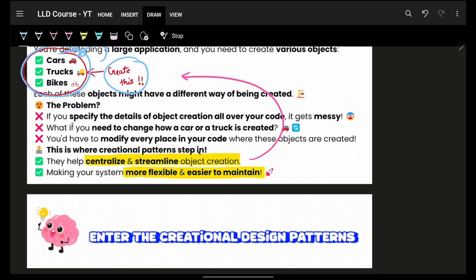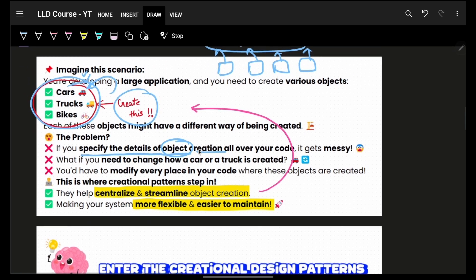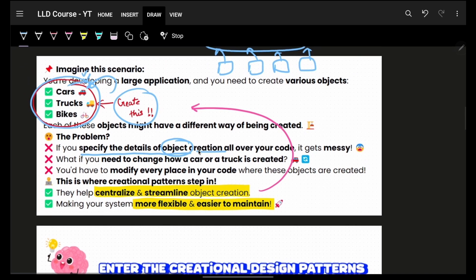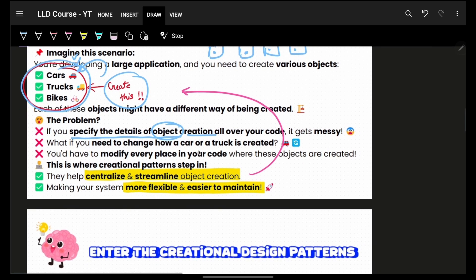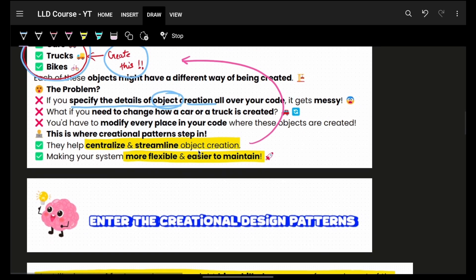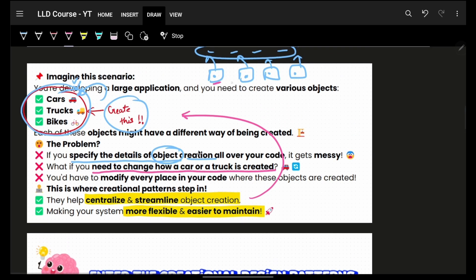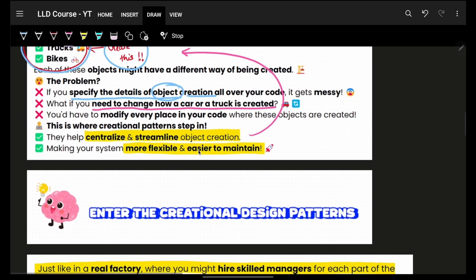Everyone has to specify the details of object creation, and there are things no one should need to know about — like the engine, which can be the same. You can abstract those details out. On top of that, if you want to change how your car is created in the future, everyone has to change their code individually. That's also an issue.